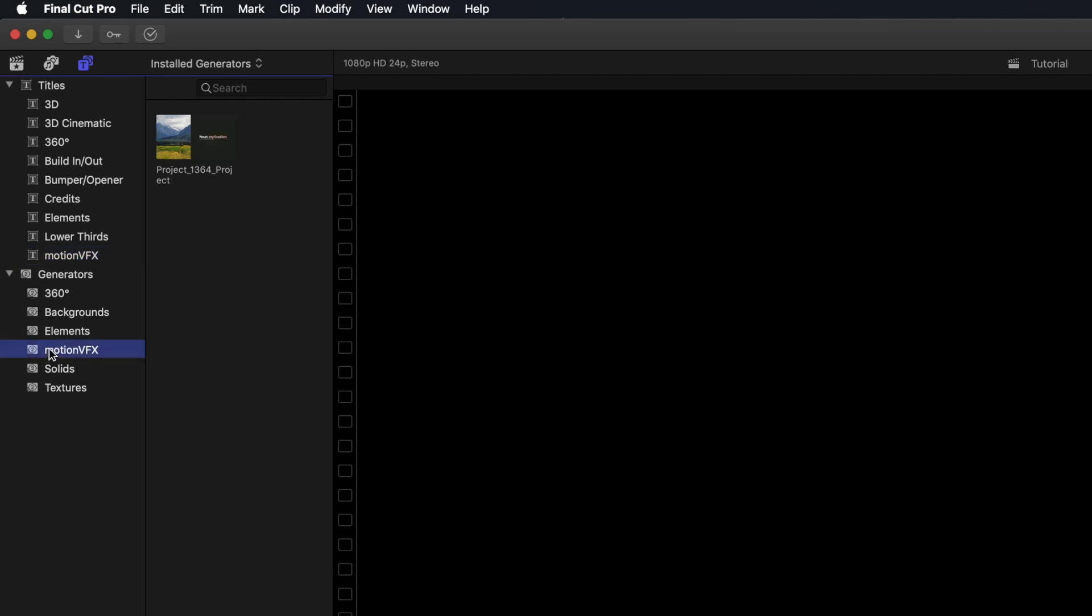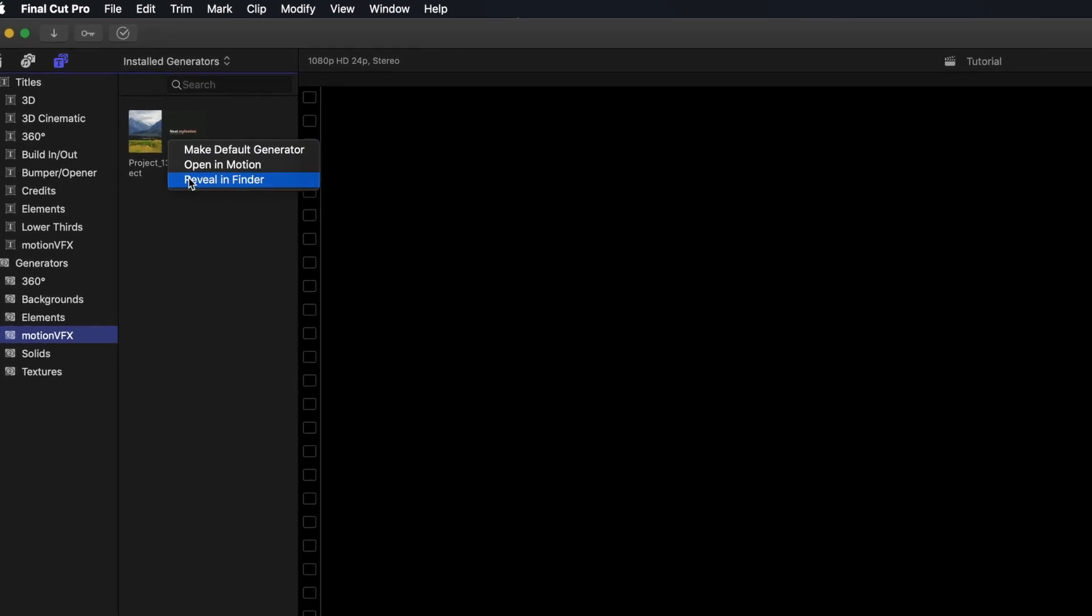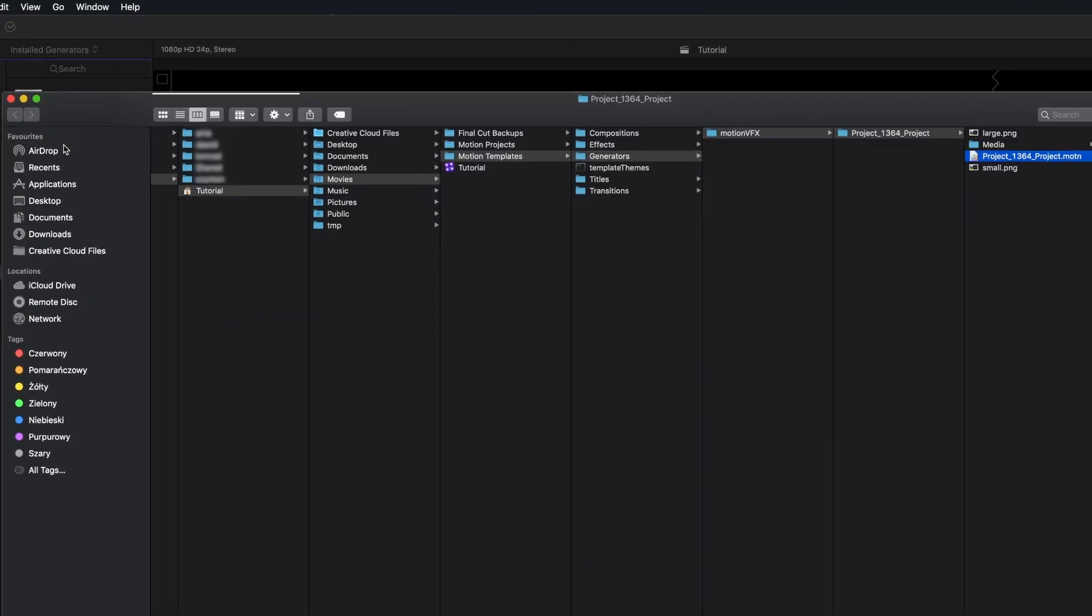To find and verify the path of your installed templates, select your template and right-click it. Select Reveal in Finder.